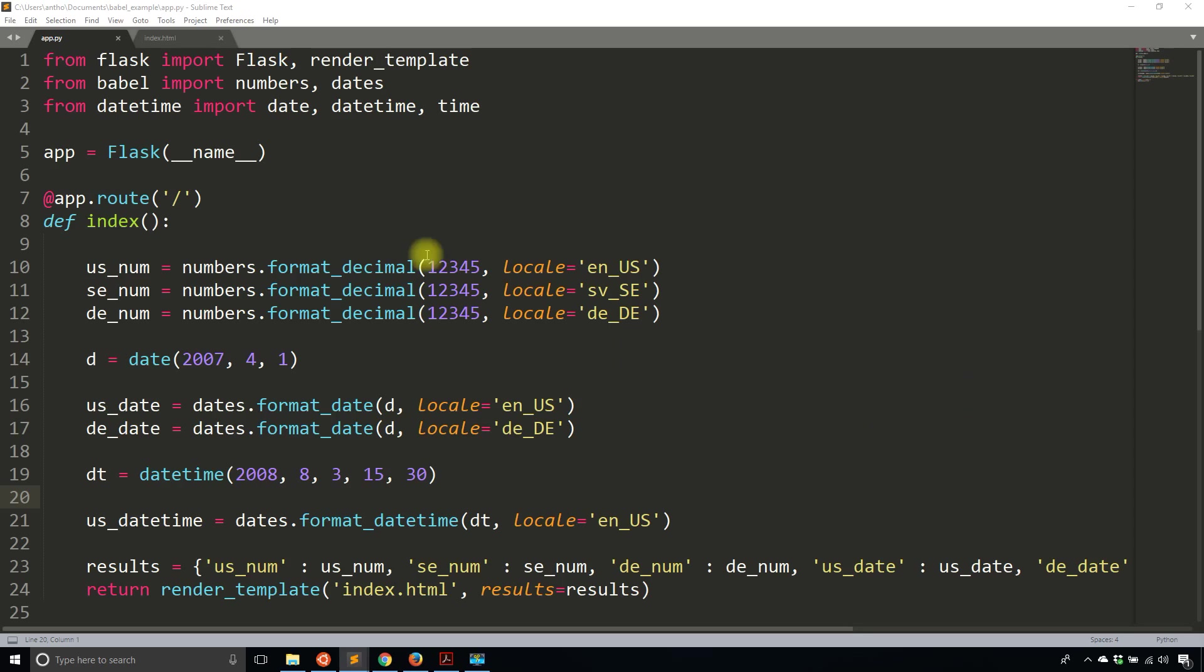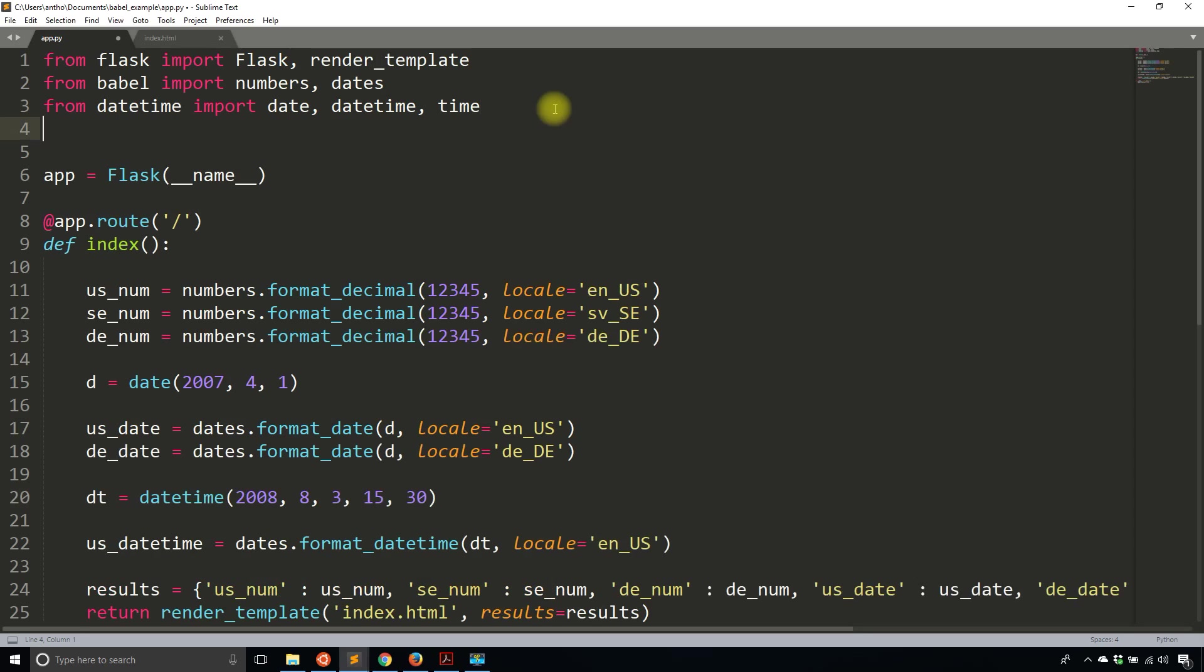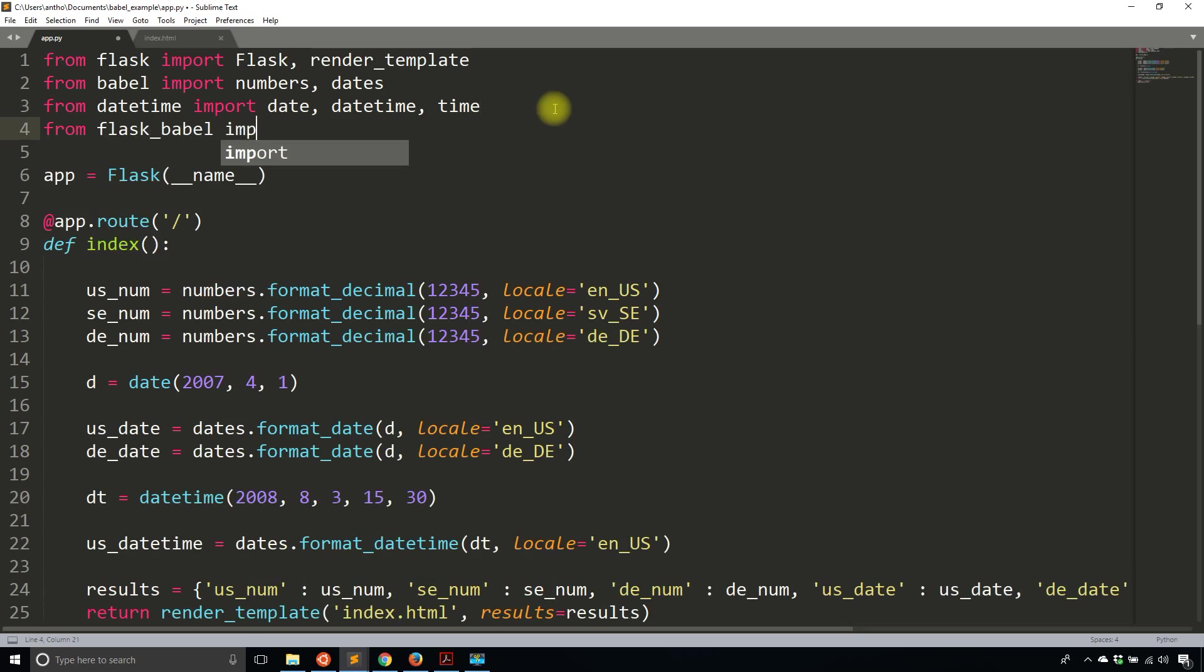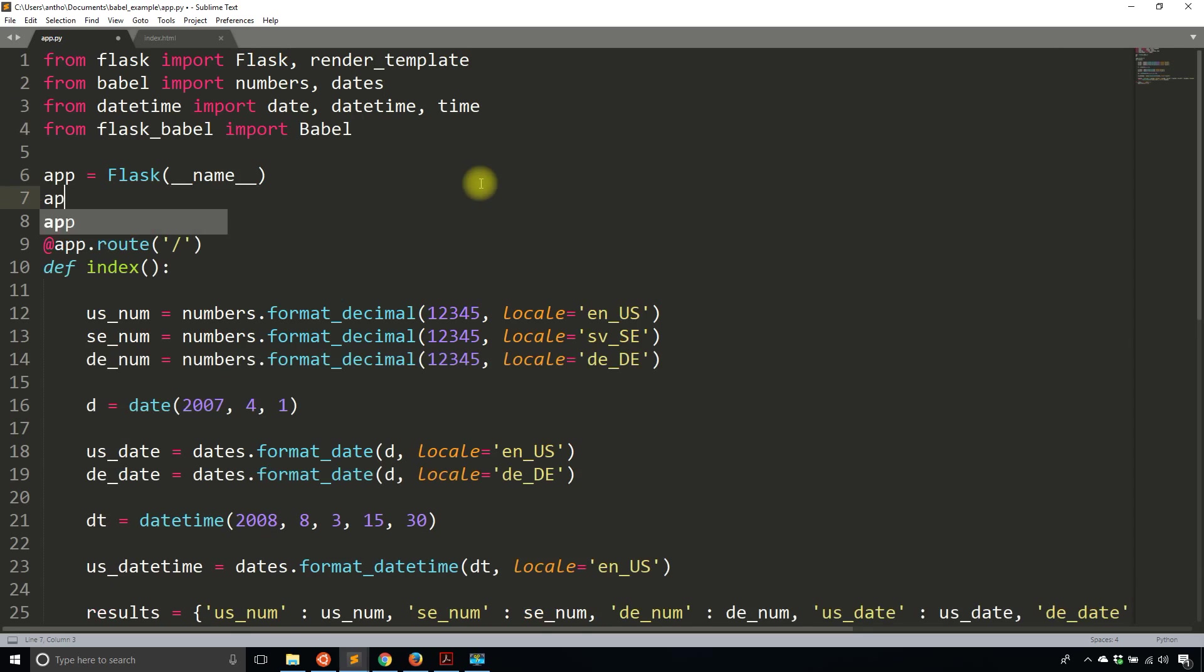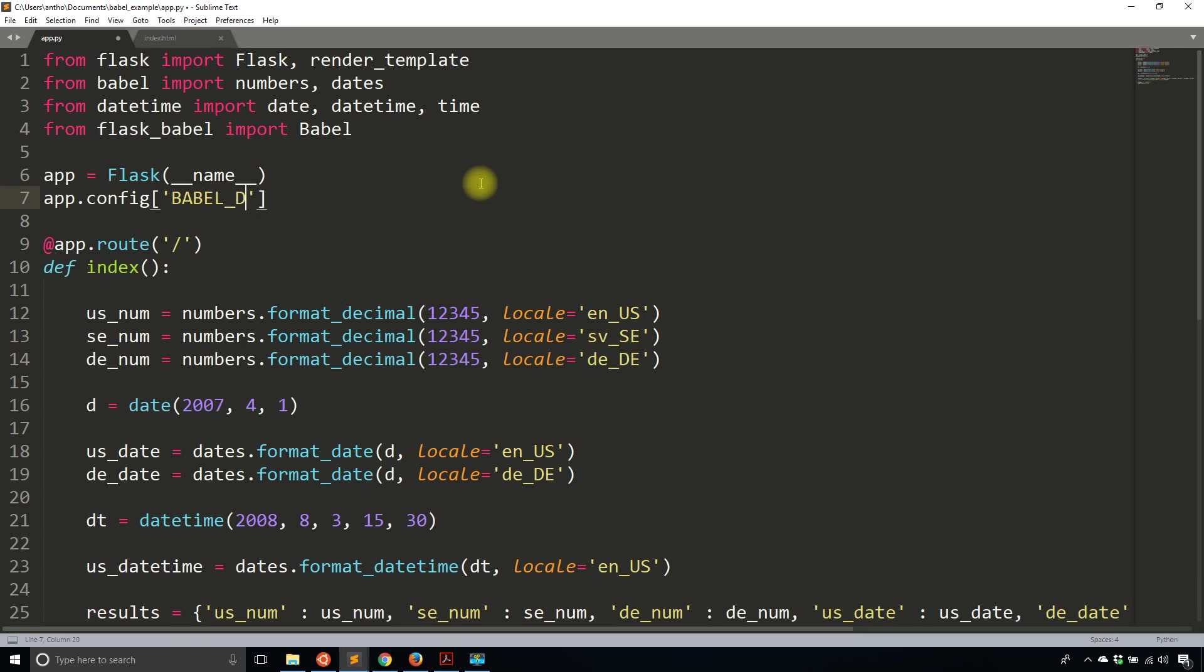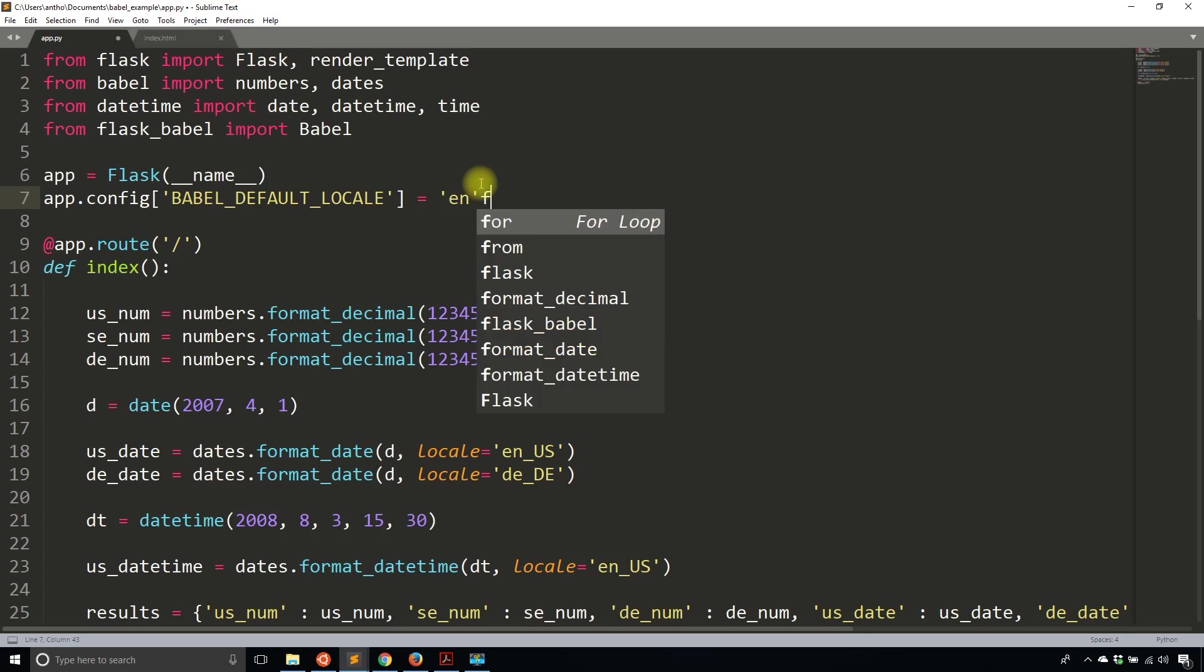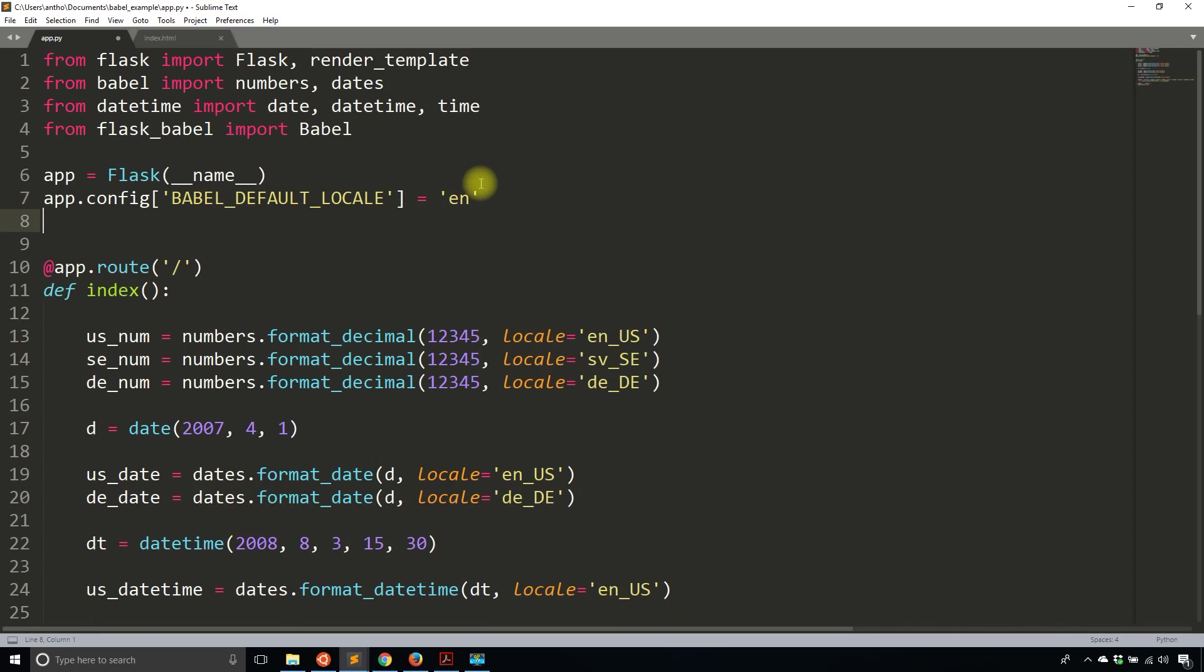So the first thing I need to do is import from Flask Babel. So from flask_babel, import Babel with a capital B. And then I'm going to add some configuration just for the defaults. So in this case, I want my defaults locale. So Babel defaults locale is going to be equal to en. And then I'll instantiate the app. So Babel is Babel app.